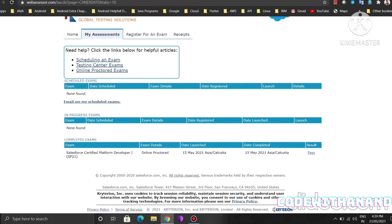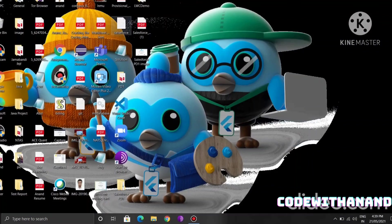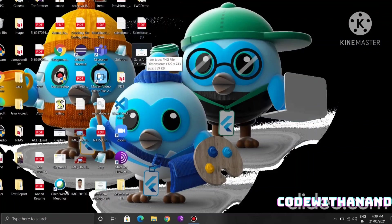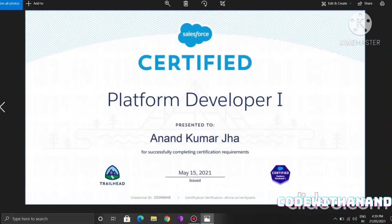See here, Salesforce certification platform developer one, which is passed. I took that exam on May 15th and I cleared that. If you want to see the certification, I will show you how I cleared that and how that certificate looks like. This is my certificate.